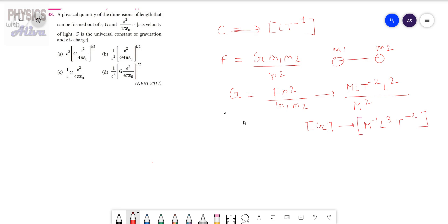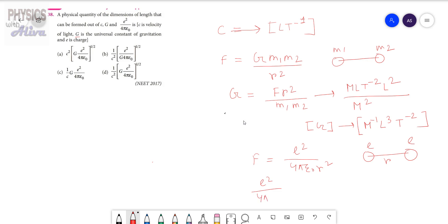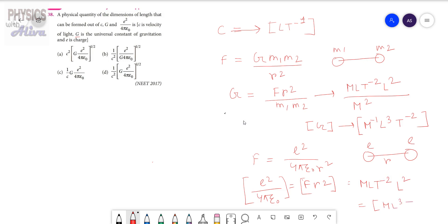The dimension of E squared by 4 pi epsilon naught — we have to calculate this. We know if two charges each having charge E are separated by distance R, then the force between these two charges equals E squared by 4 pi epsilon naught R squared. So E squared by 4 pi epsilon naught equals F R squared. The dimension of this quantity is M L t to the power minus 2 times L squared, so the dimension is M L cubed t to the power minus 2.